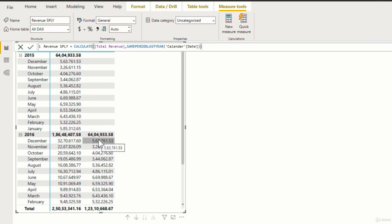Now the same thing, that is the comparison for same period last year, can be done using the date add function as well. So let us quickly have a look at that as well. So I'll add a new measure.